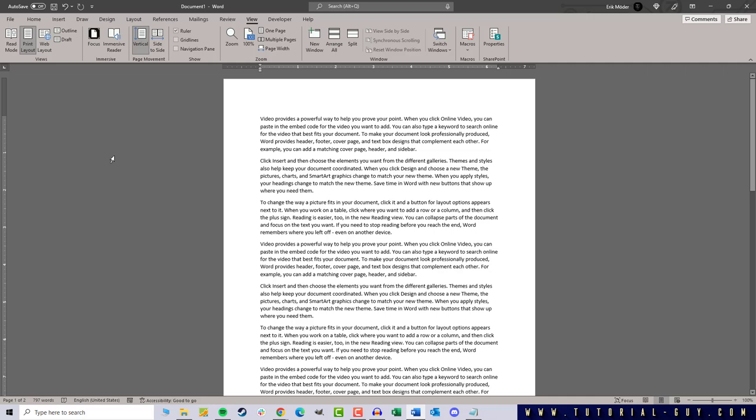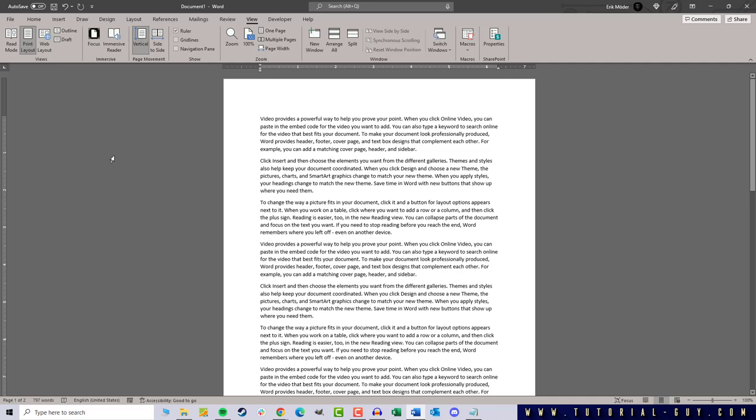And with that we are done. Actually quite simple, but I wanted to explain the special case with the vertical ruler to you in any case.